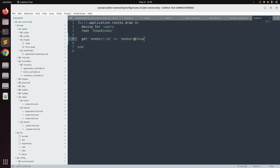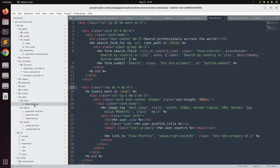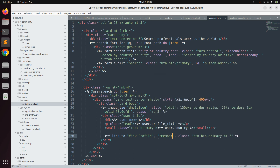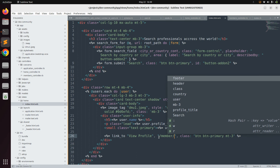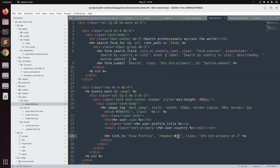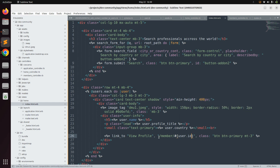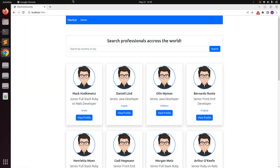Open the index.html.erb template in app/views/home. We need to replace the URL for the view profile button in the user card. Right now it uses 'javascript:void(0)', so remove that and replace it with 'member/' followed by the user's id, like: user.id. Now go to the browser and refresh your root page.